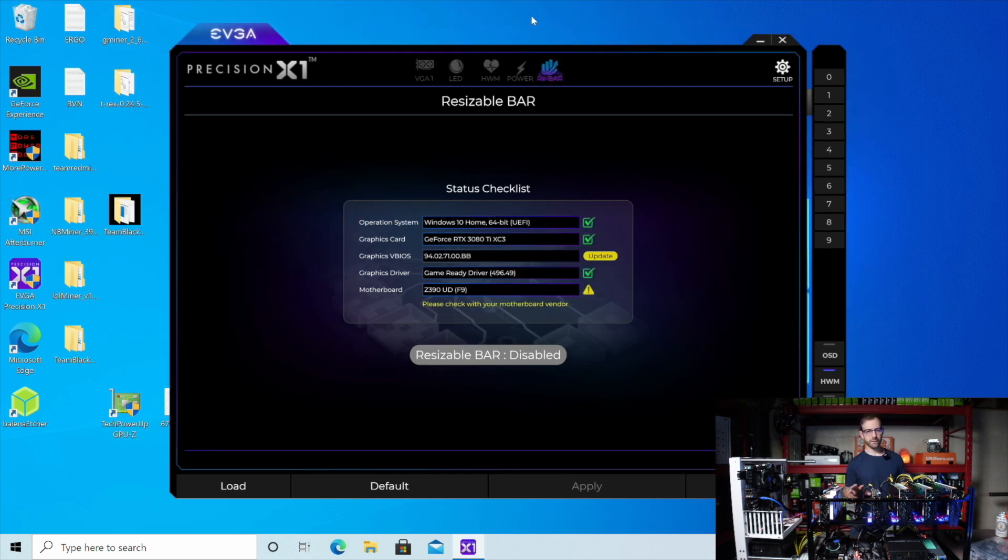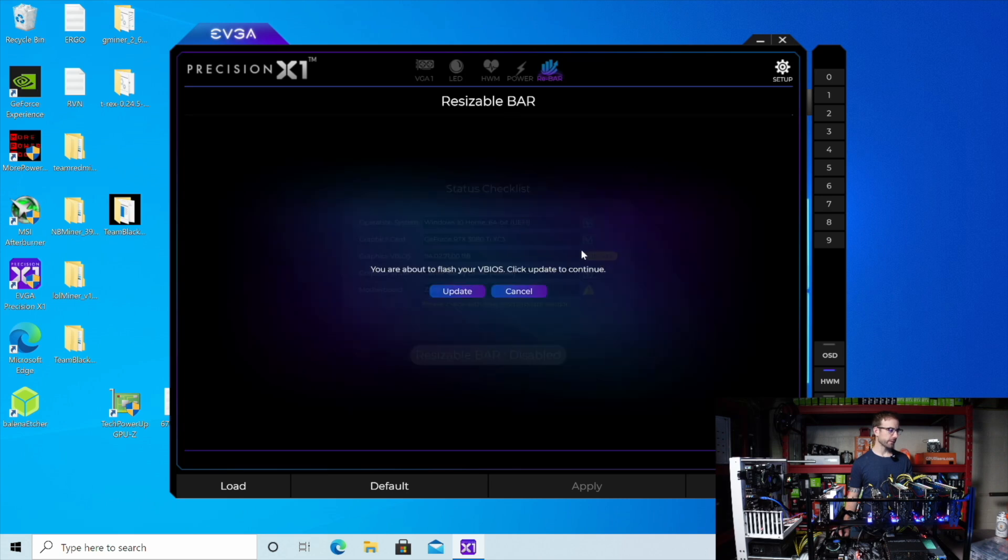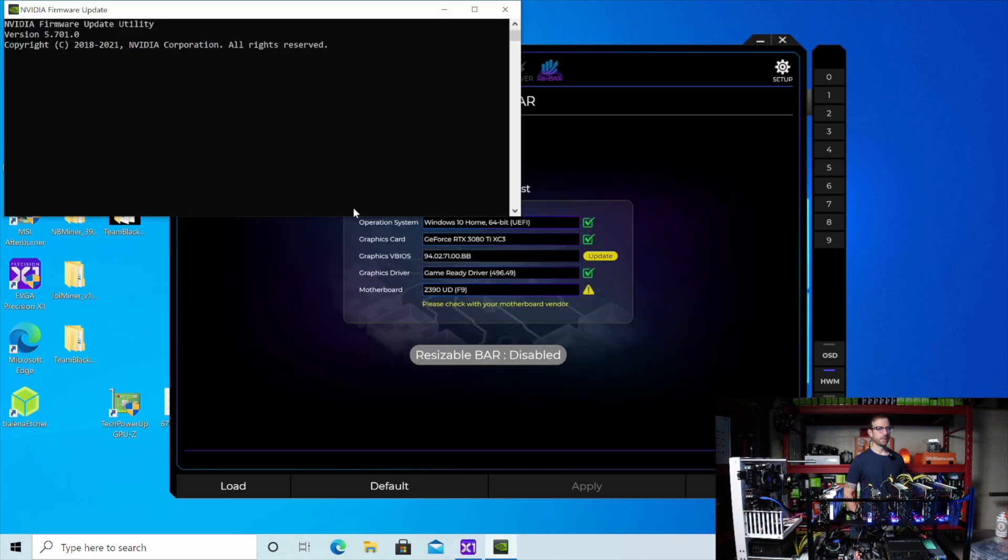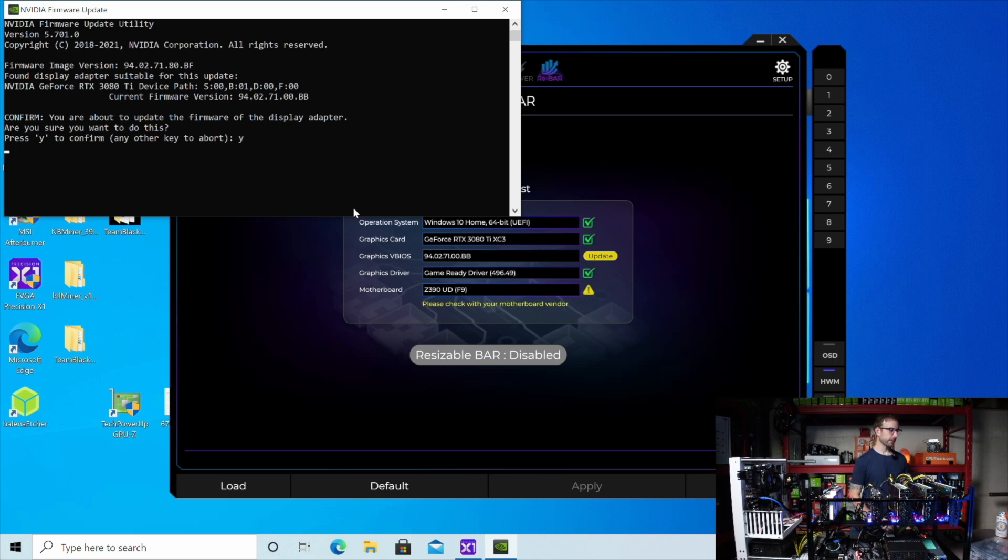All right. Back in Windows, all the rest of the GPUs are unplugged and it looks like we made some progress here. Over in Precision X, I got this update button for the GPU vBIOS. So I'm going to hit that and hit update. So we got this firmware update utility that just launched and it says you're about to update the firmware on the display adapter. Are you sure you want to do this? Absolutely. Give me that full hash rate. Let's roll.